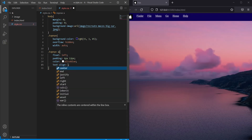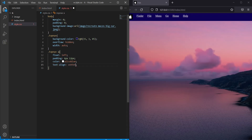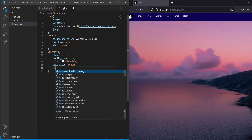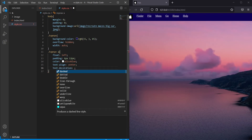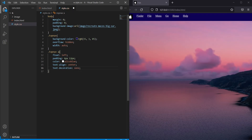Set text-align to center. Now for text-decoration, we have to turn off text-decoration.